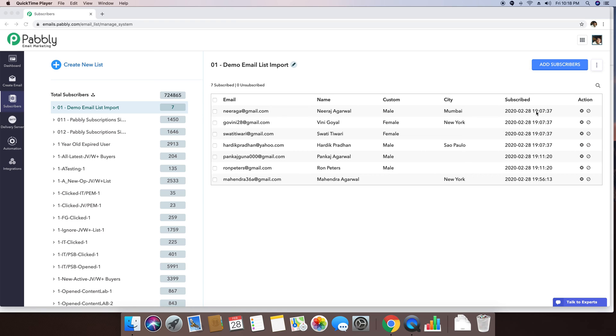In some case, if you also want to include the country of different subscribers, you can basically create another custom field which says that the country is also a custom field.